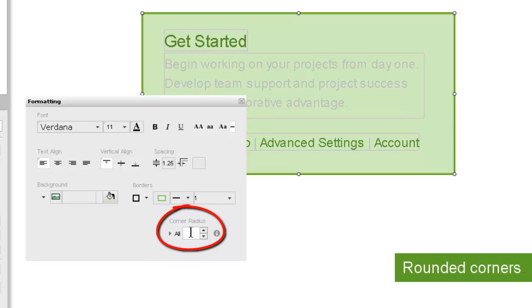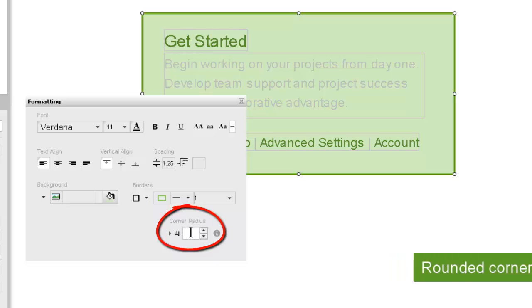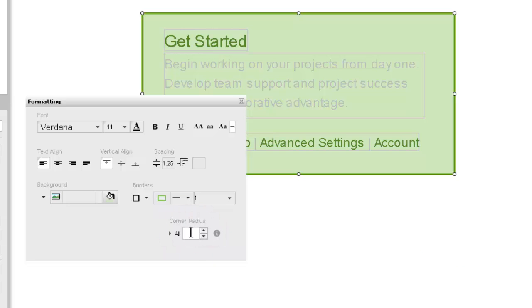You also have the ability in iRise to add rounded corners to widgets. Rounded corners can be applied evenly to all corners, or they can be applied individually to each corner. First, let's apply an even 5 pixel rounded corner to the section's corners.